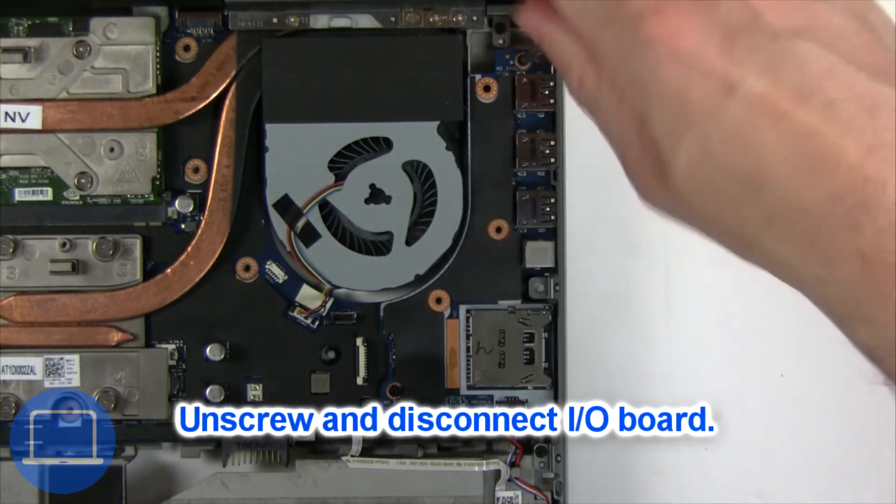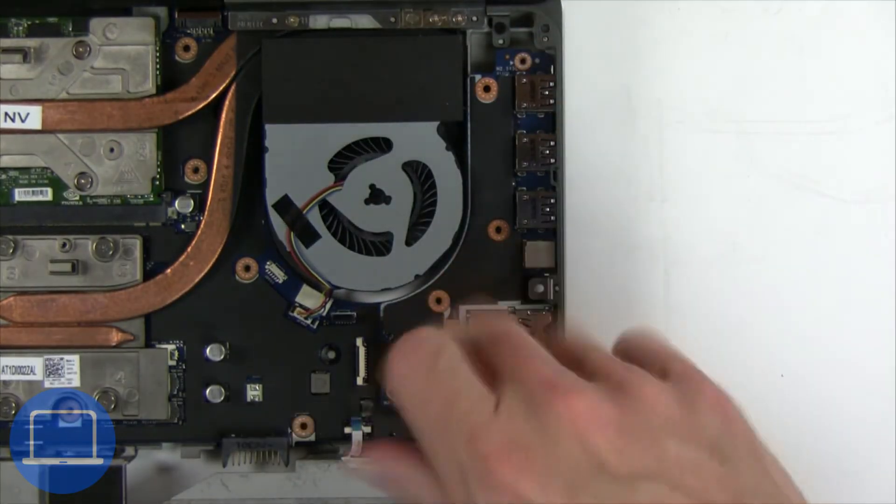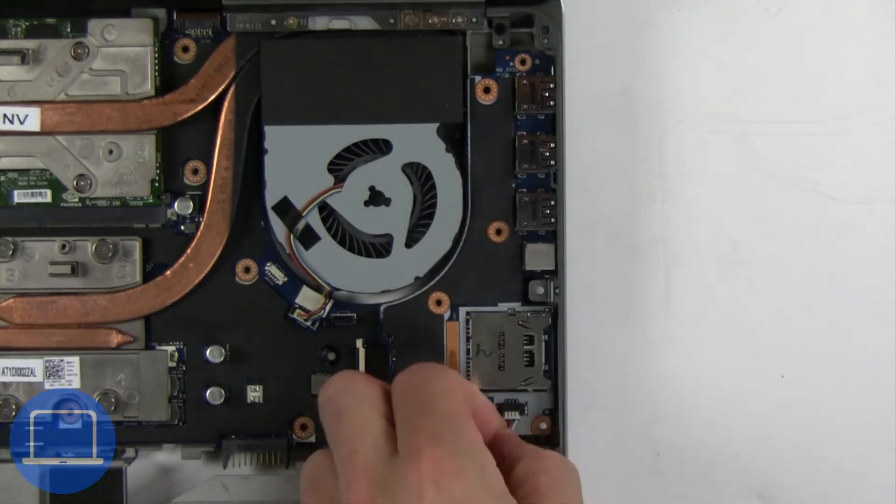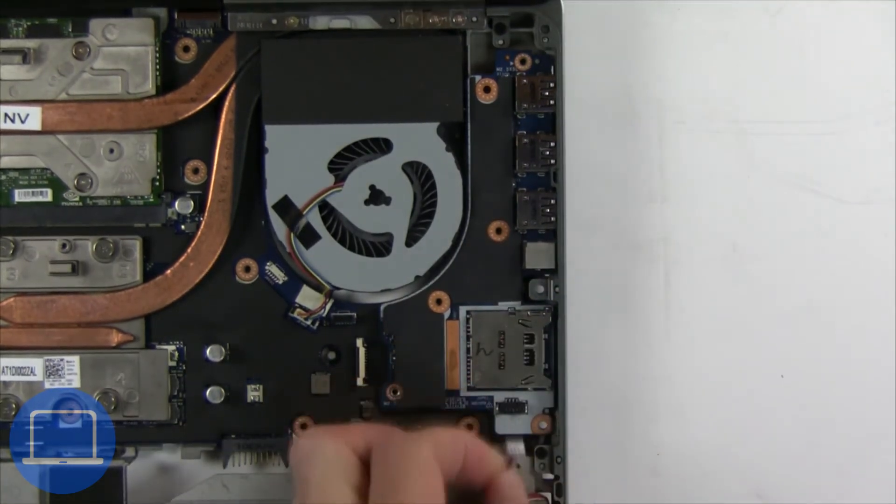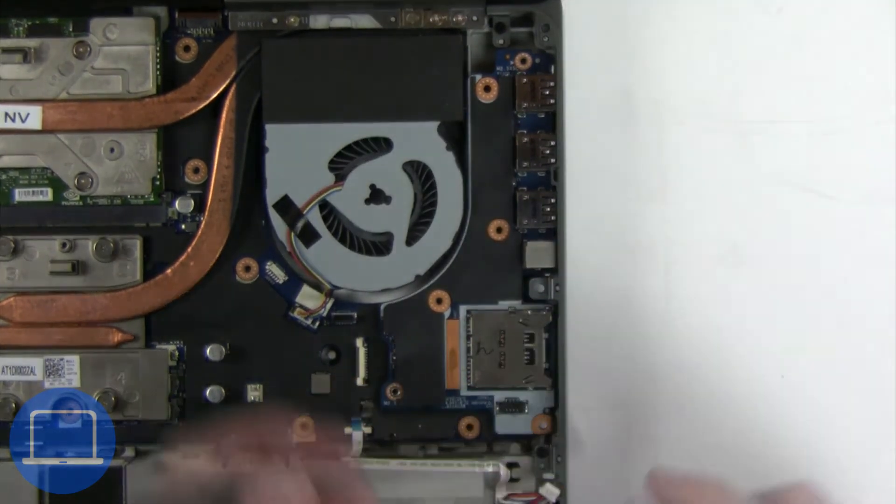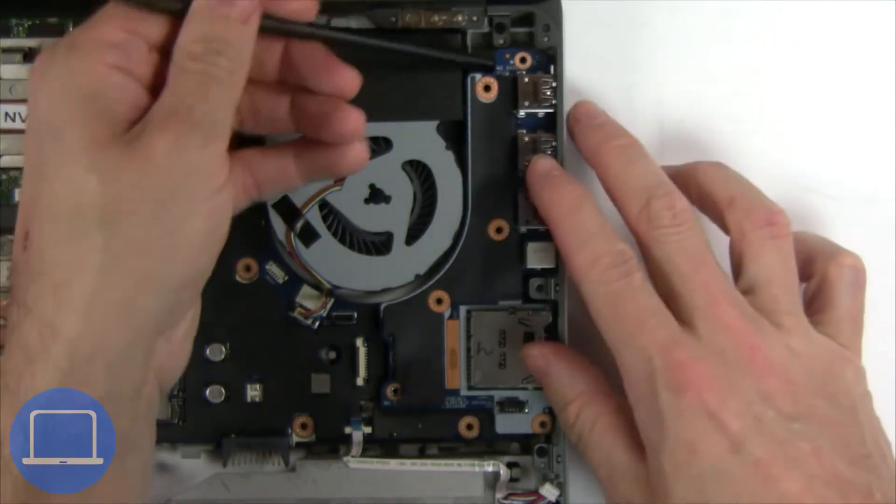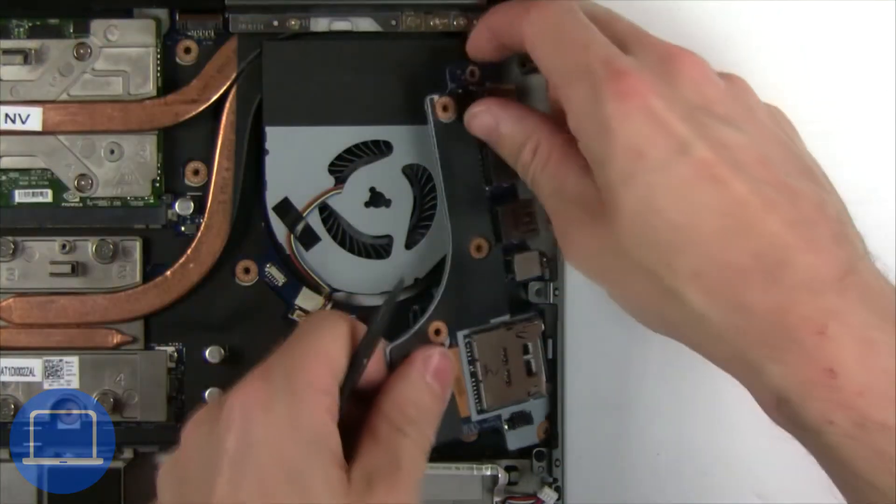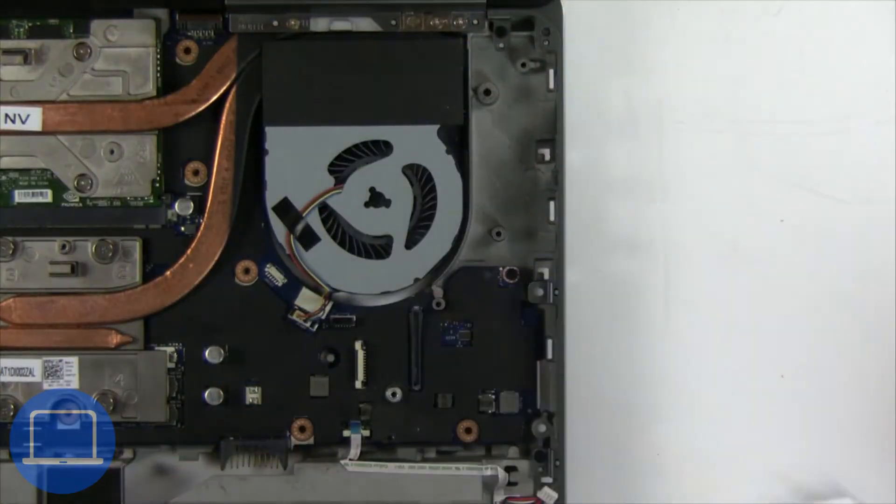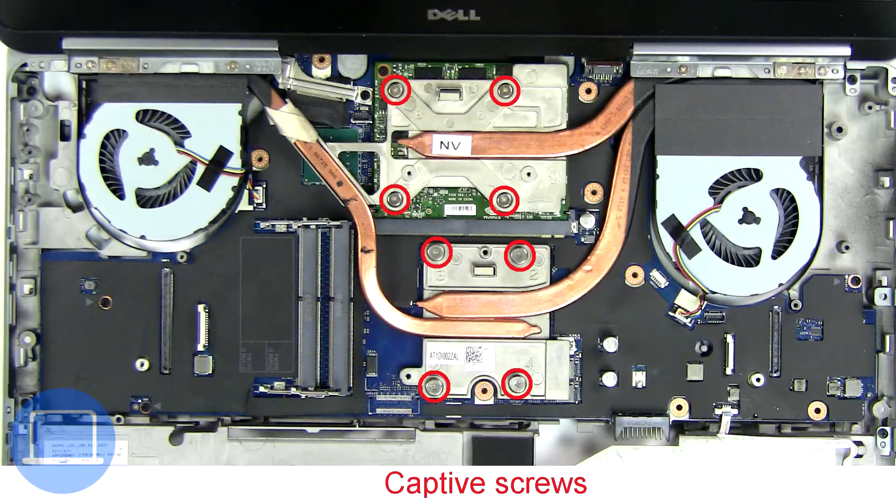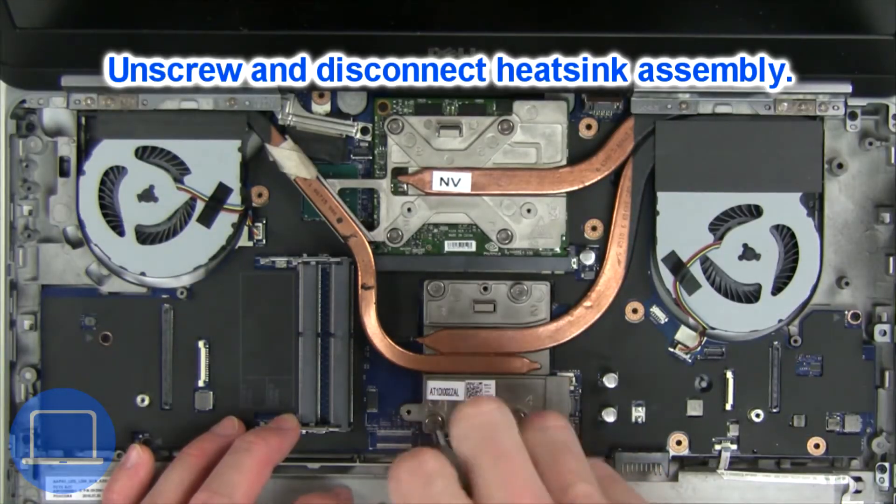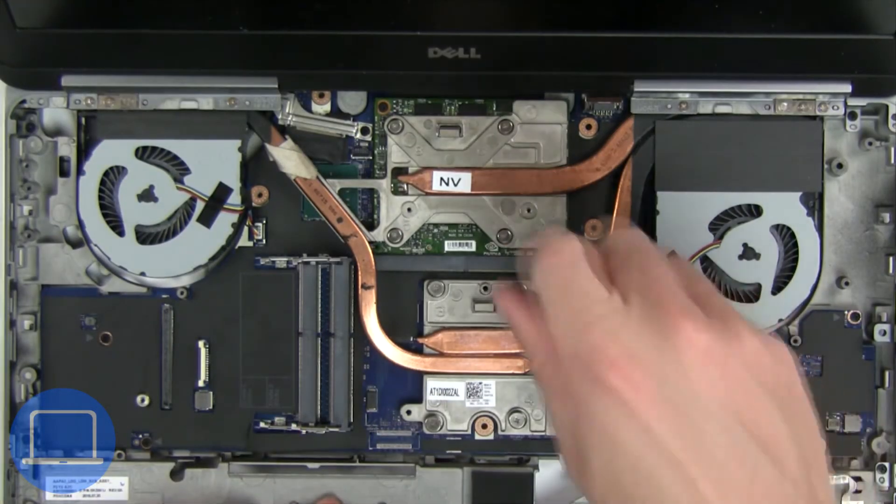Now unscrew and disconnect the input-output board. Now unscrew and disconnect the heat sink.